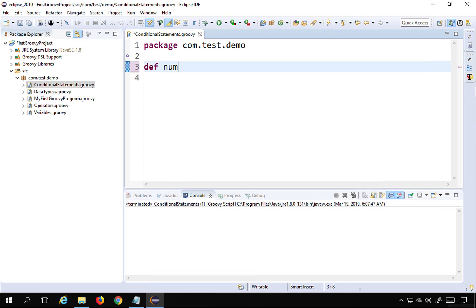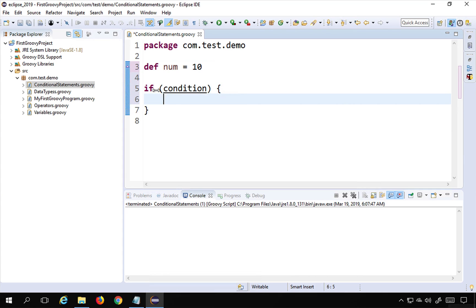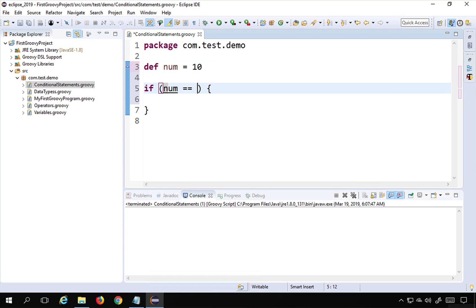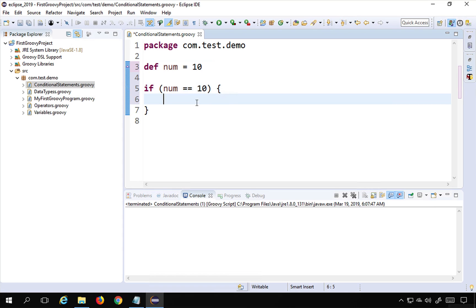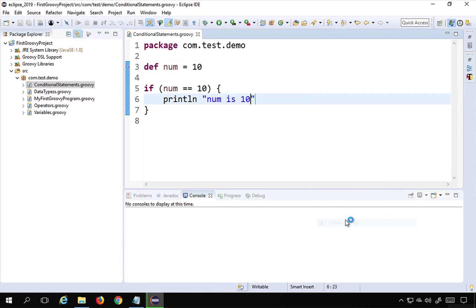For example, I say 'def num = 10'. Now I want to check if the number is equal to 10. I will use 'if' and give the condition in brackets, then curly bracket start and stop. Inside the block I can write any statements. Our condition will be 'num == 10'. If this is true it will come inside the if block, and here I'm printing 'number is 10'.